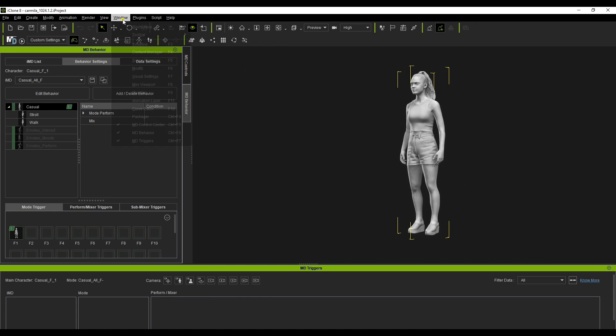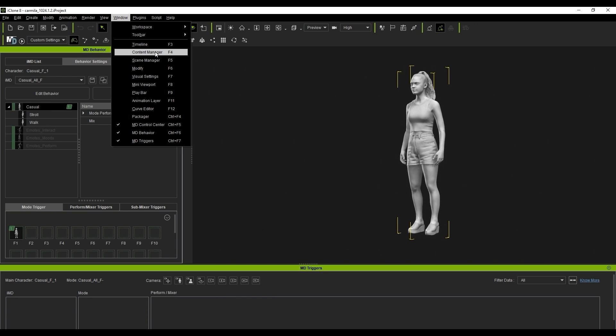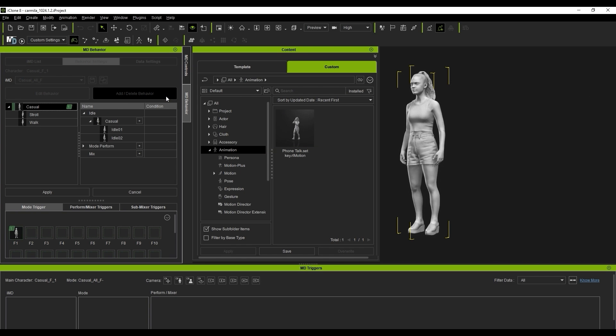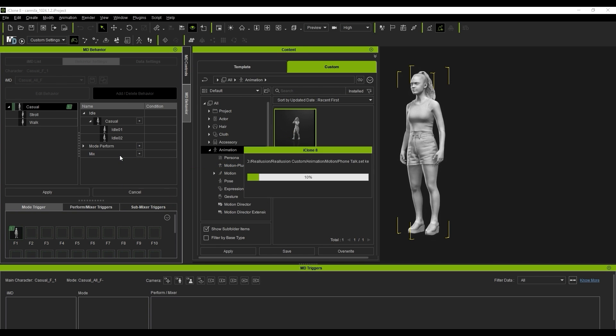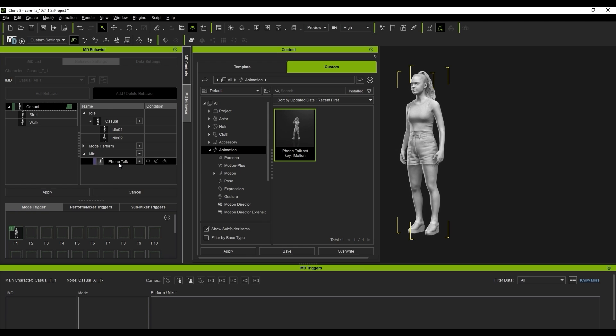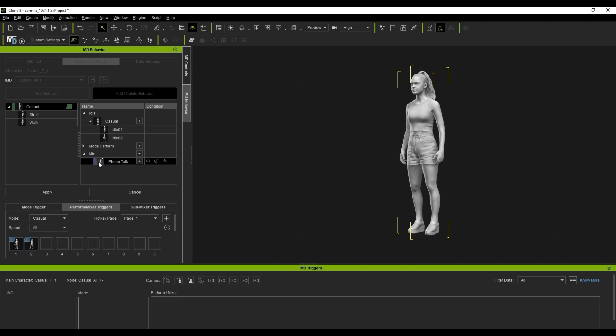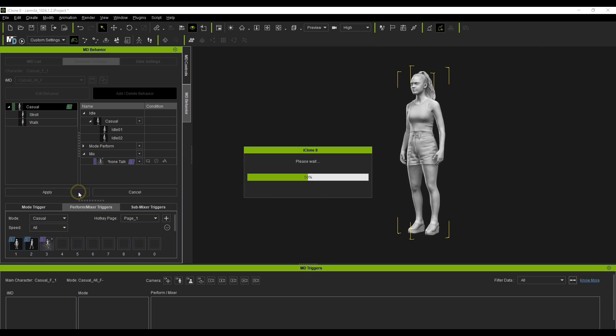To get started, click on Add/Delete Behavior, then click and drag your iMotion to the Mix item to assign it. You'll then want to click and drag it to a slot in the Perform/Mixer triggers to assign a trigger hotkey and finally hit Apply.